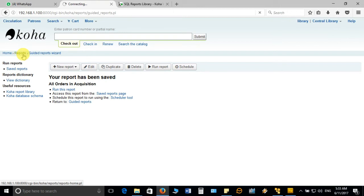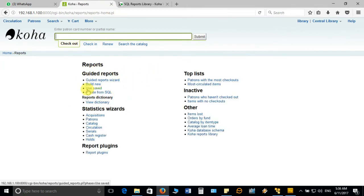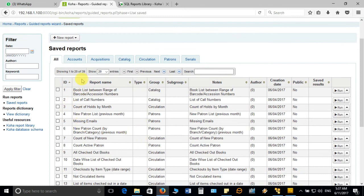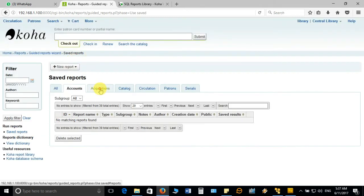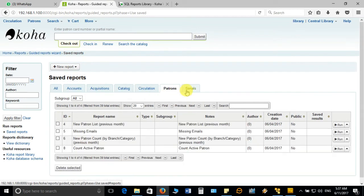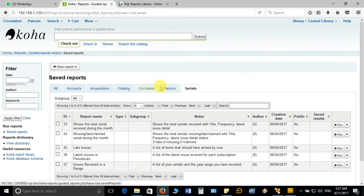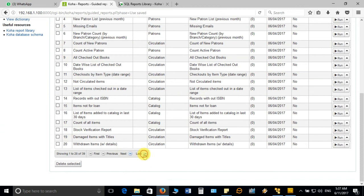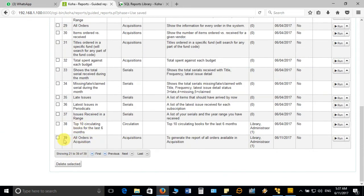When you come back to the report module, there is an option called 'Use Saved Report.' It will show all saved reports at one place and it is up to you which report you want to use. These reports are organized under different heads like accounts, acquisition, catalog, circulation, pattern, and serials. If you want to see all together, go to 'All' — currently 39 reports are available, and the 'All Orders in Acquisition' report we just created is listed here.